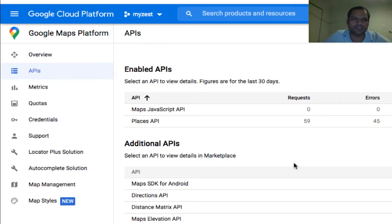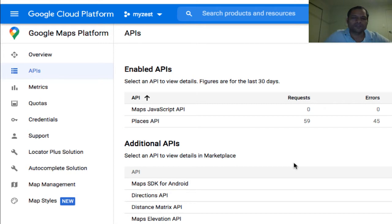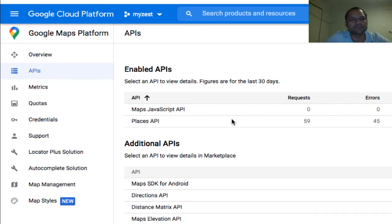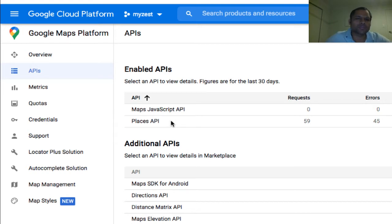This video explains how you can cap API usage in Google Platform. If you're using Google's APIs, for example Places or Maps JavaScript, you can limit the number of requests that can be sent to the API.